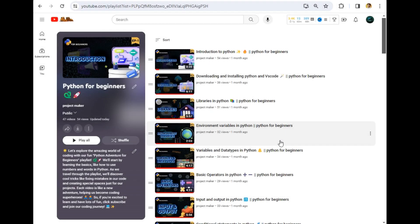Hello guys, welcome to the next video of this playlist, Python for Beginners. In this playlist, we are currently exploring OOP concepts, so without wasting any time let's continue the exploration of the same concept. For that, let's move to our destination folder.